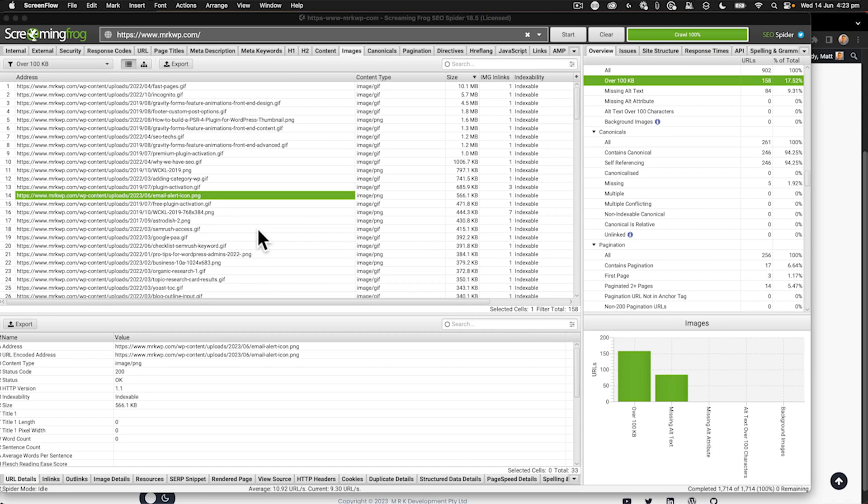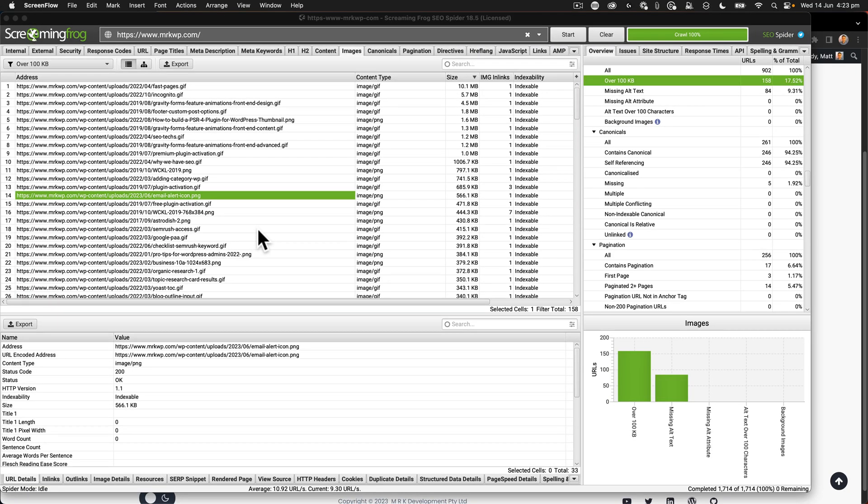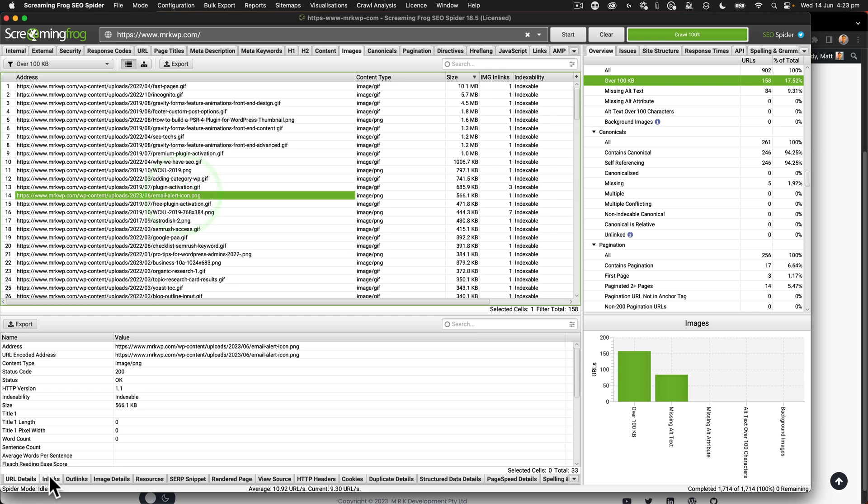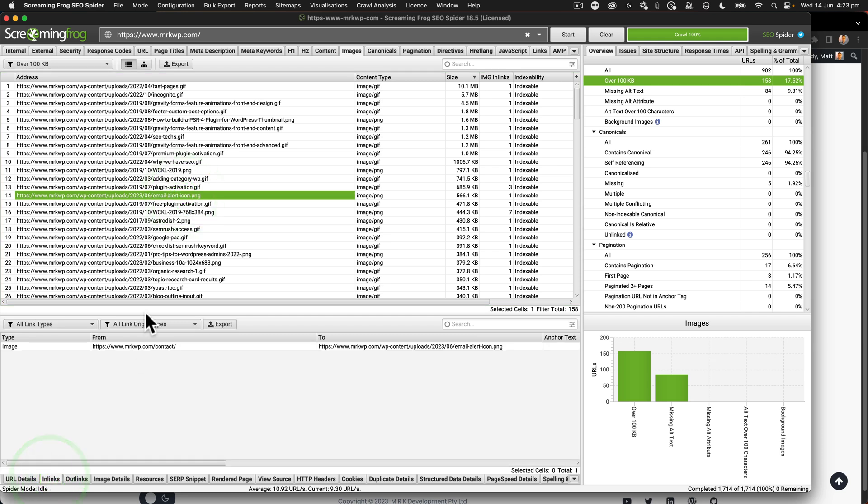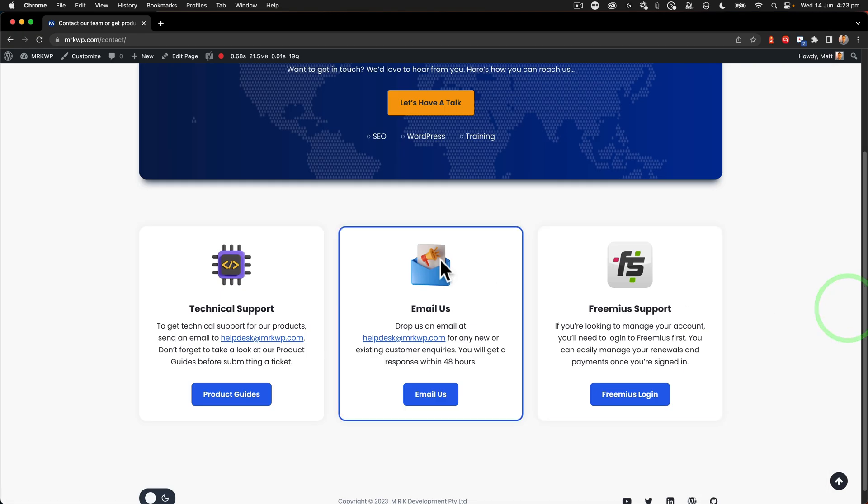One of the benefits of Screaming Frog is the image crawler. And this image crawler goes through and looks at things like the size of my images. In this case, I've got an email alert icon here. And when I look at that, I can see that it's on my contact page. So when I go to the contact page, I've got this tiny icon here. And you wouldn't believe it, but it's loading a 2000 pixel version of that image. So what do I do? Well, I'm going to edit the page.